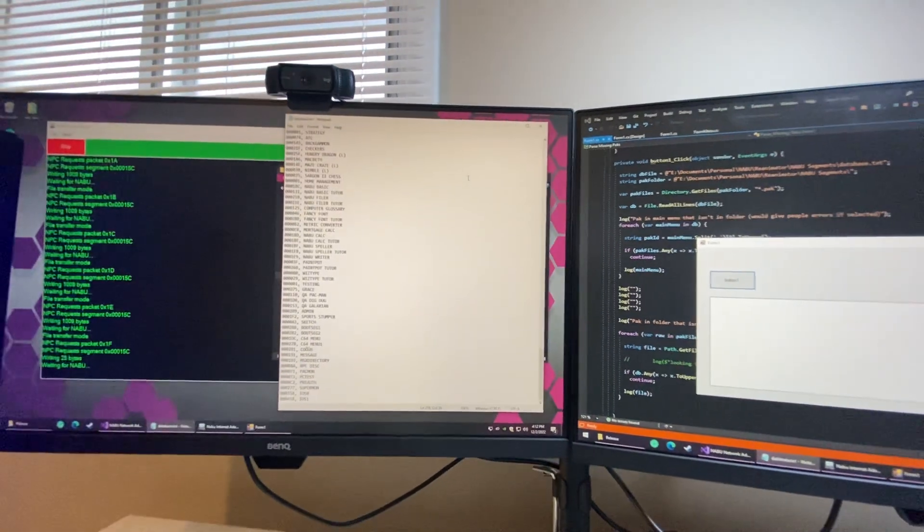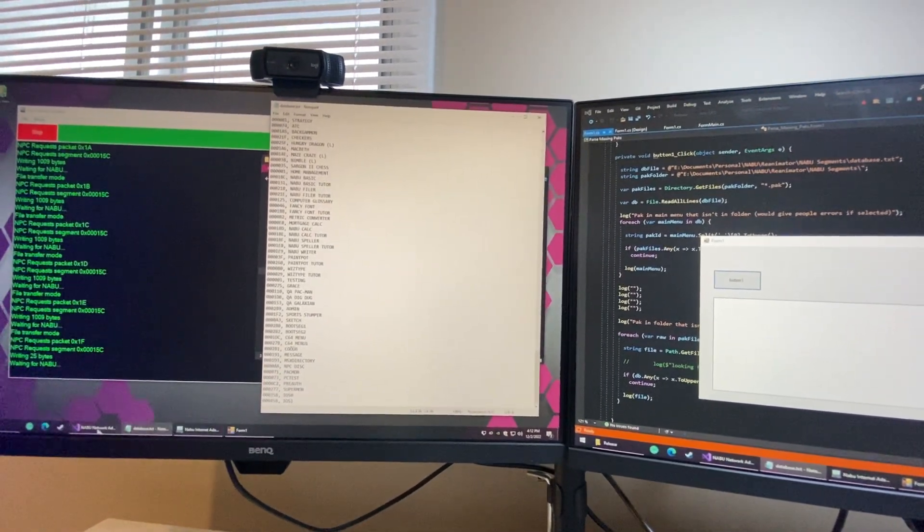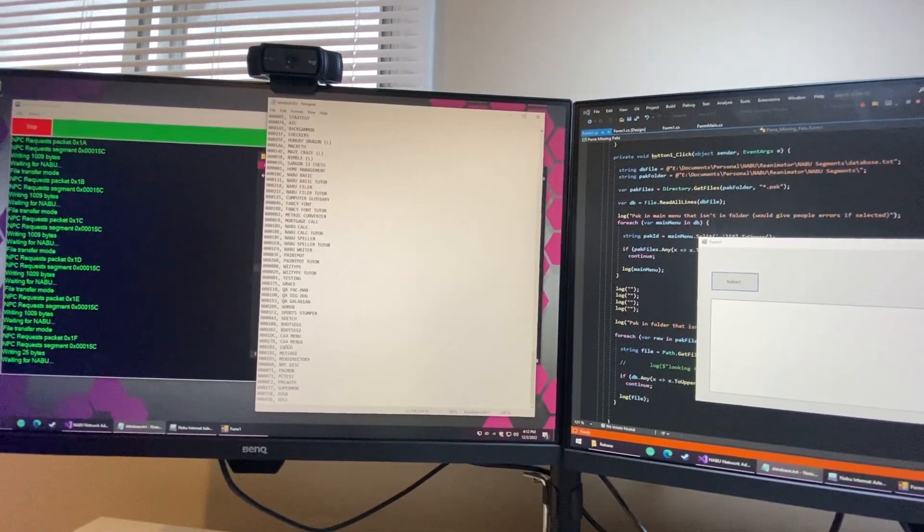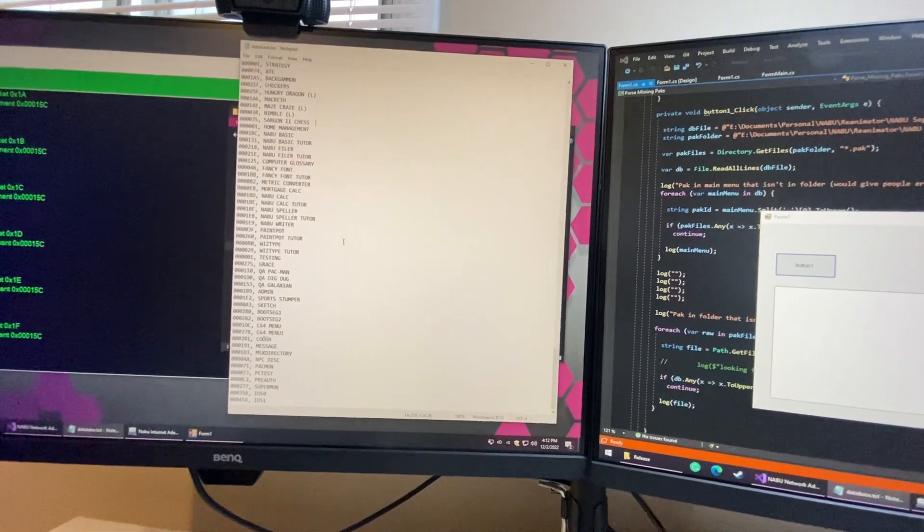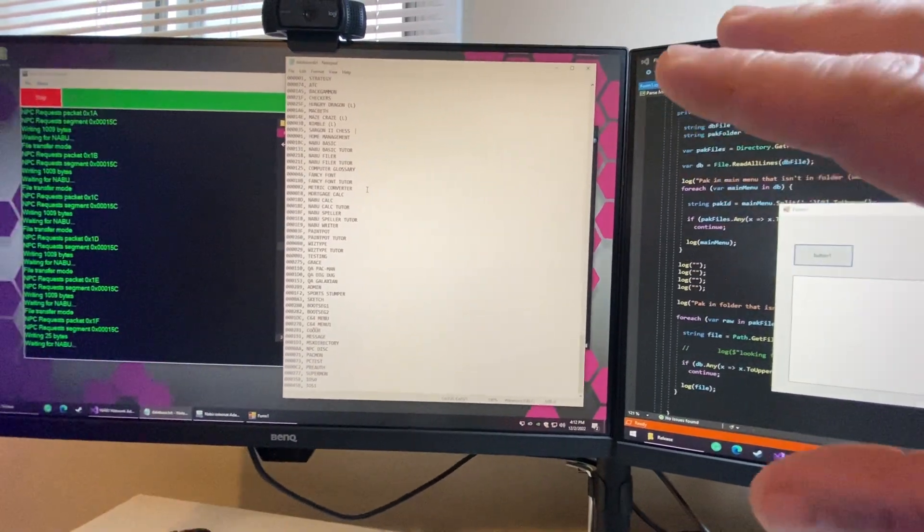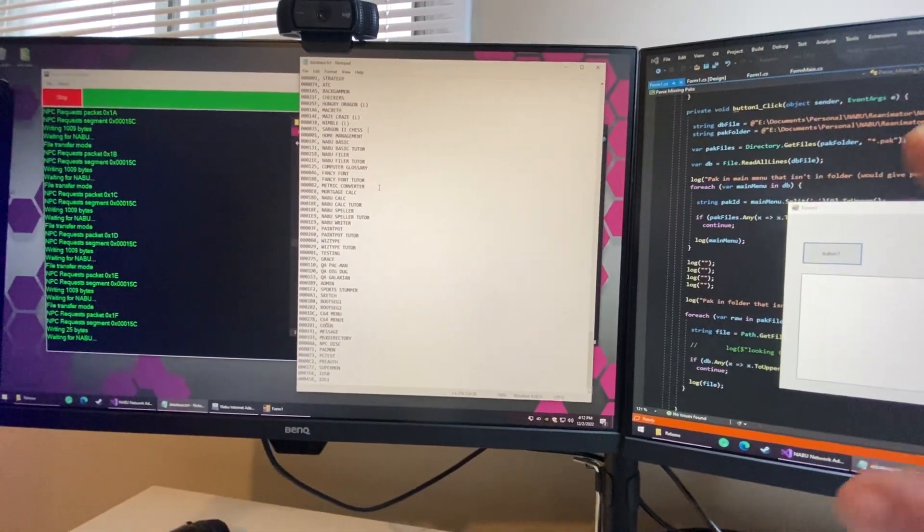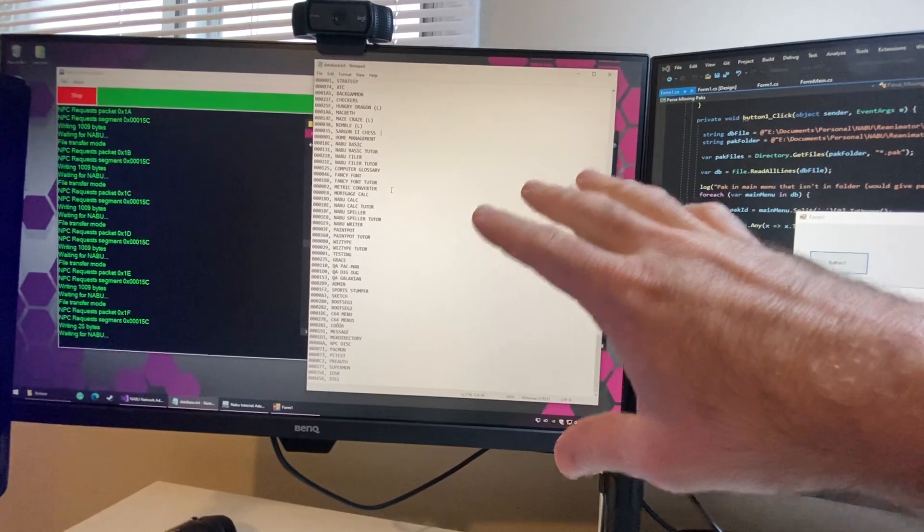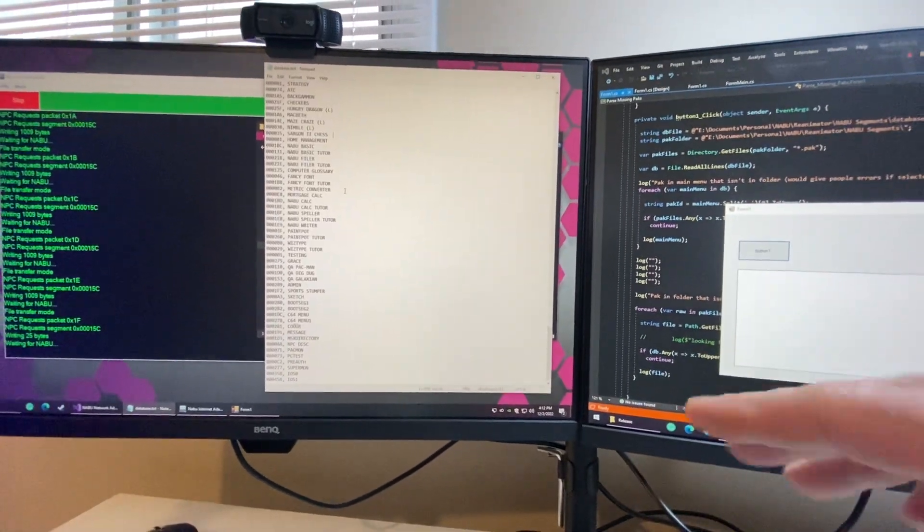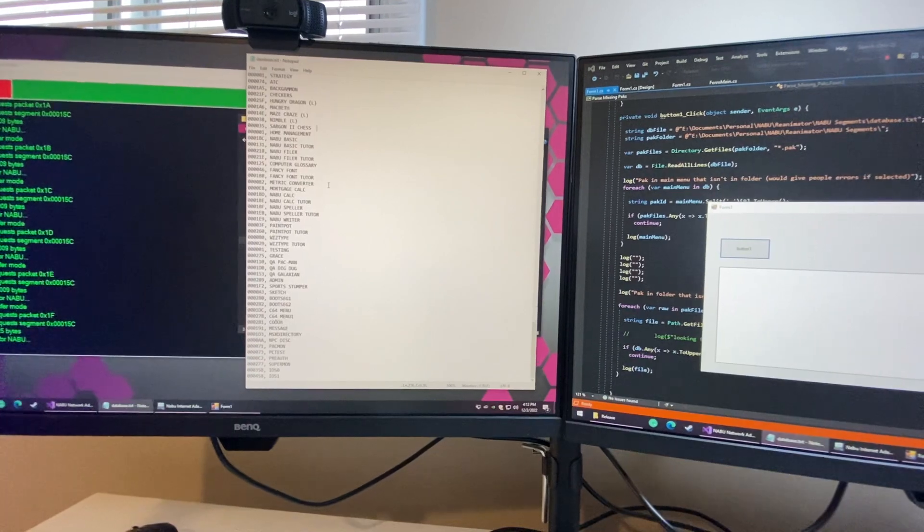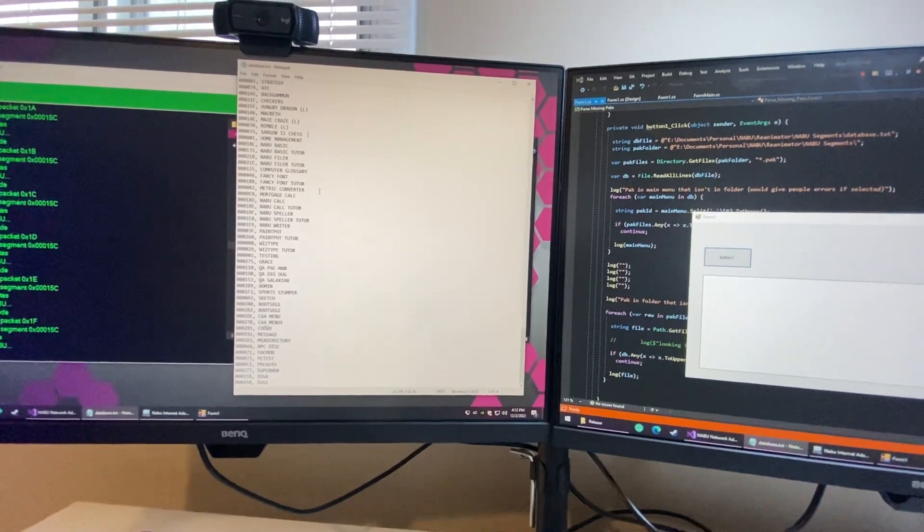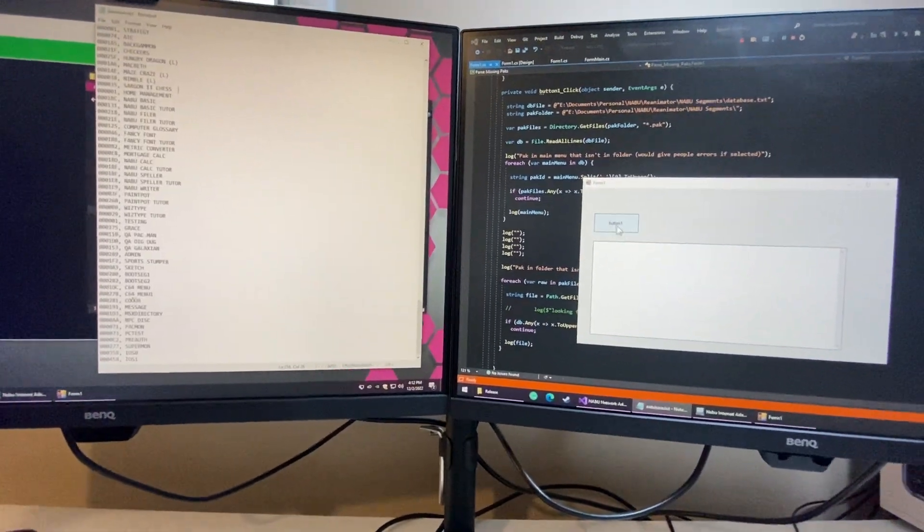Okay, so what I've discovered is that in the folder itself of all of my files that I have, there's some that are in the folder that are not in here, and there's some that are in here that are not in the folder. Which means that if you selected it from the main menu, you're not going to get the application, so the computer will have issues.